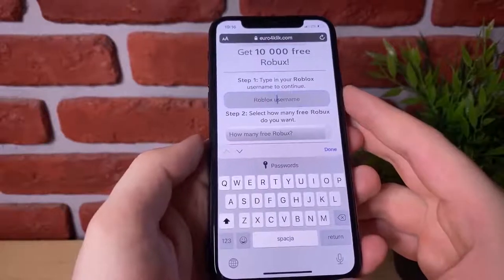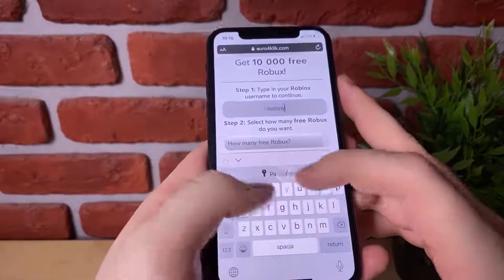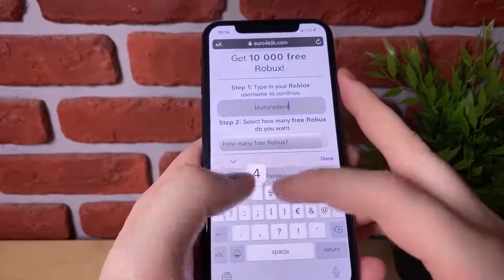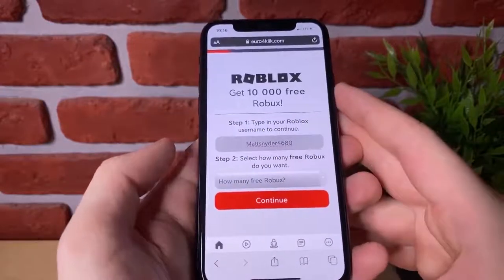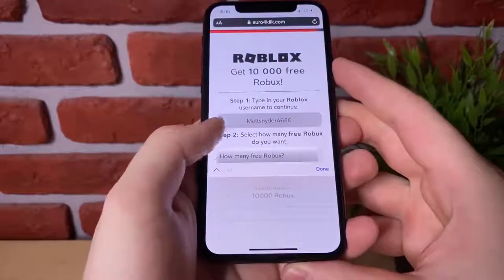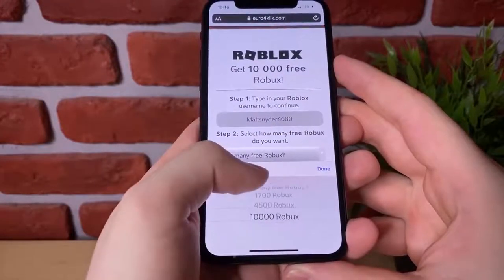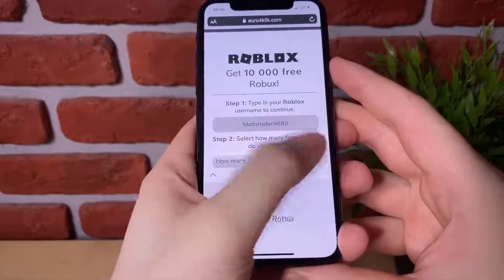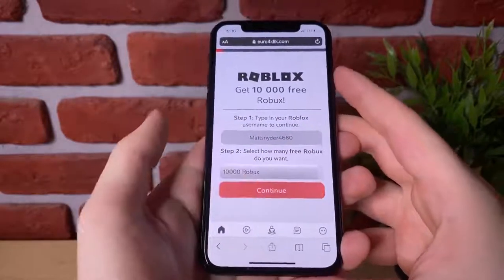So type in your Roblox username — it just takes a couple of seconds. Select how many Robux you would like. I'm going to pick 10,000 and hit done, and then we're going to hit continue.